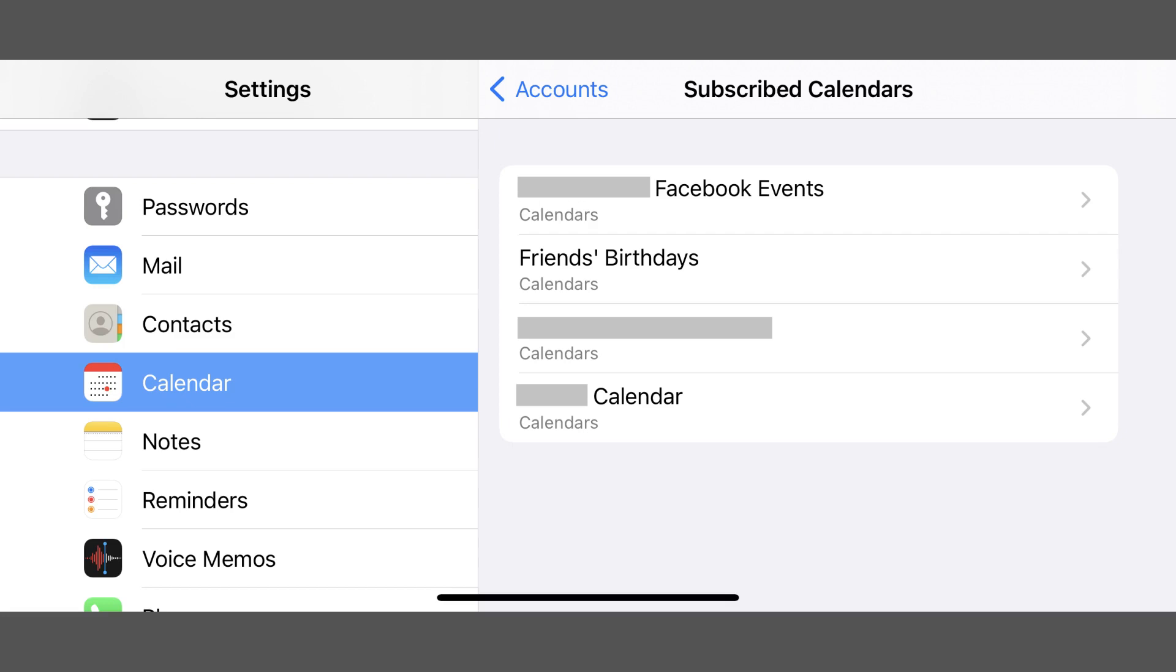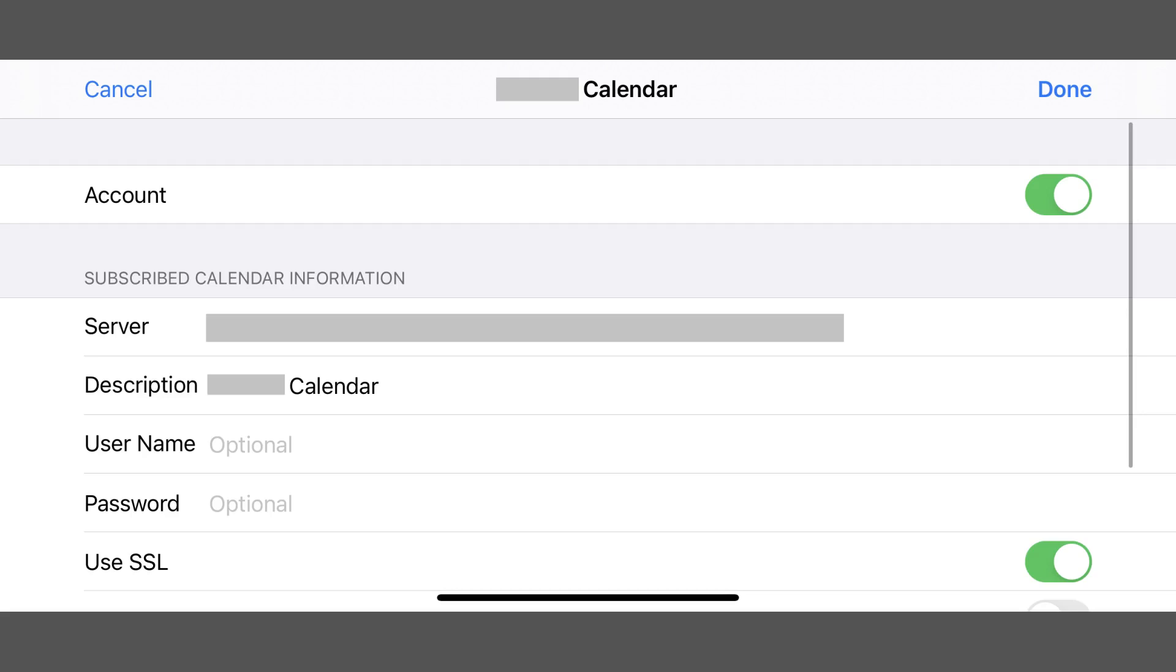Tap one of the items you don't recall subscribing to. An information screen for this subscribed calendar is displayed.